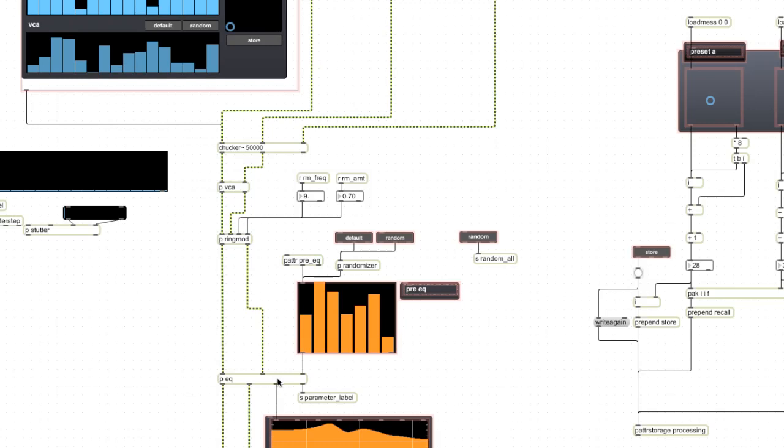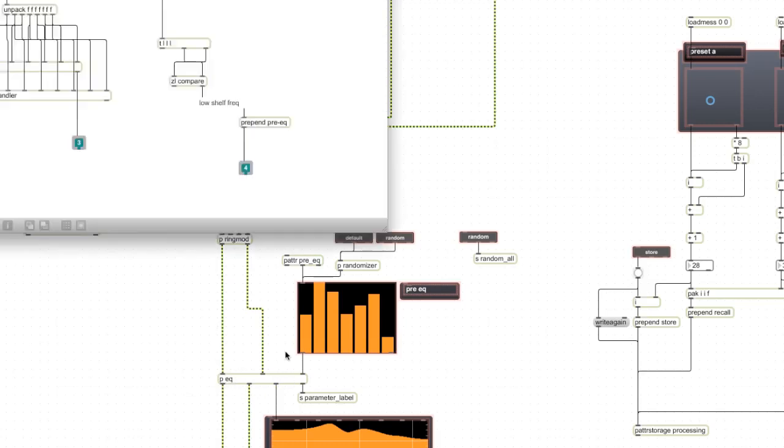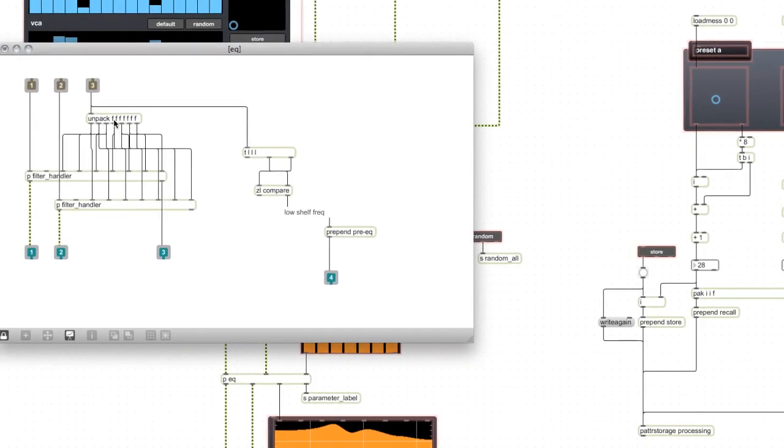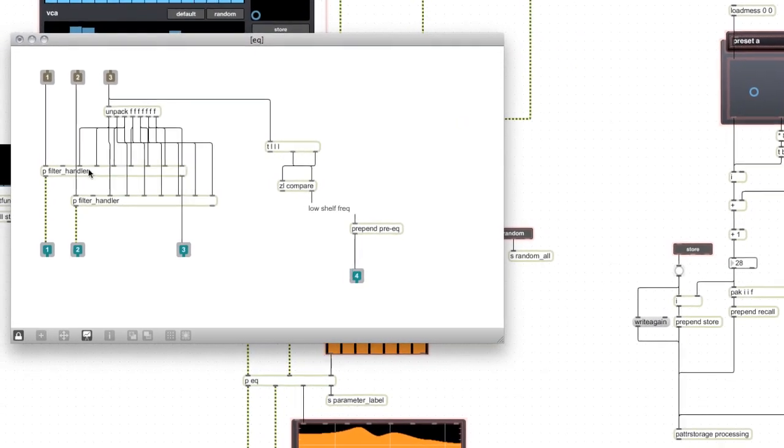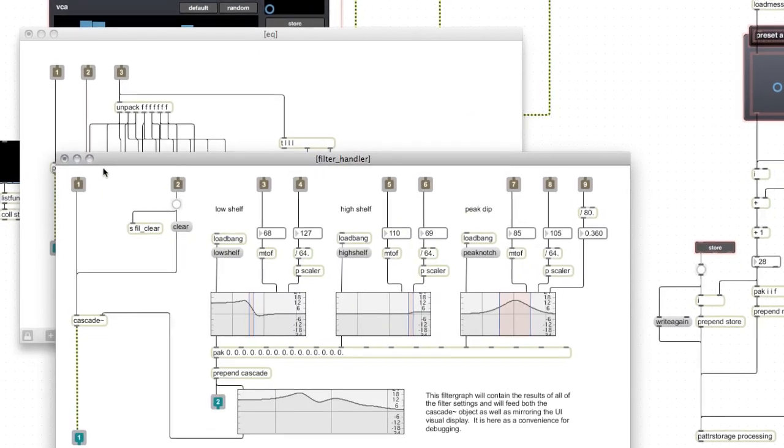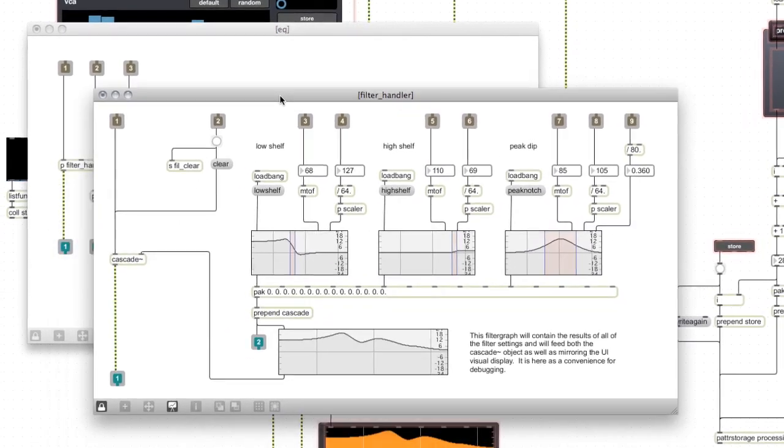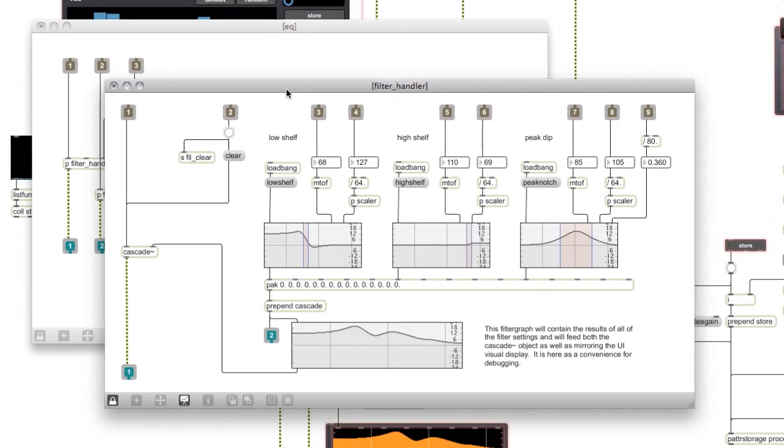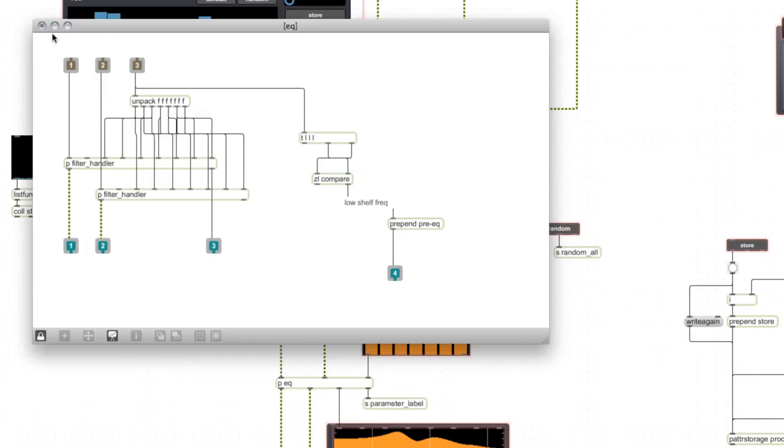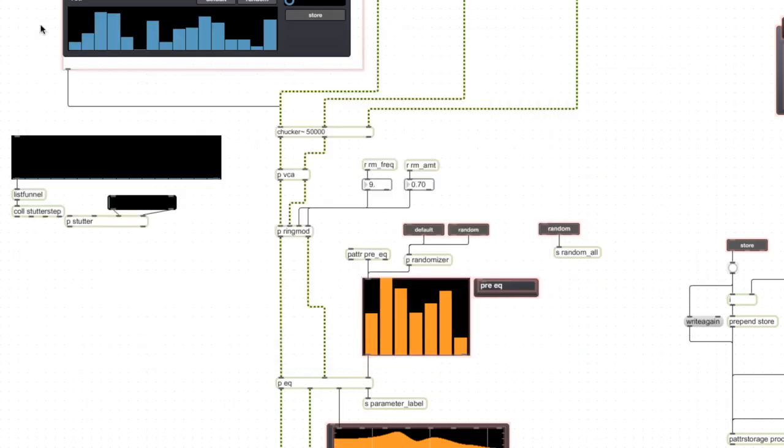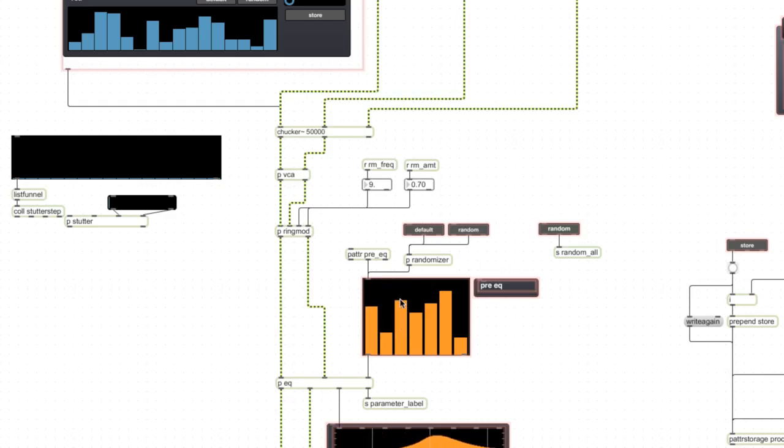This unpacks the output into a whole bunch of floats and goes into this filter handler, which I borrowed from a tutorial I found on the cycling 74 website on how to make guitar processors. I just kind of lifted that and put it into this patch and that saved me a lot of time. So that was one thing that I needed to solve.